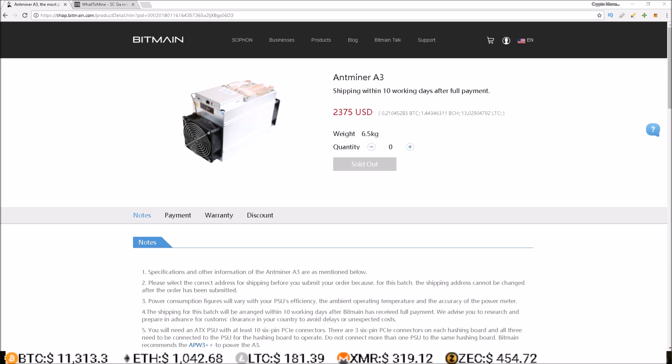But as always with the release of new ASIC miners, as more and more people receive theirs and more hash power comes online, the difficulty skyrockets and the profits plummet. So where are we sitting today in terms of profits from one of these Antminer A3 Siacoin ASIC miners?